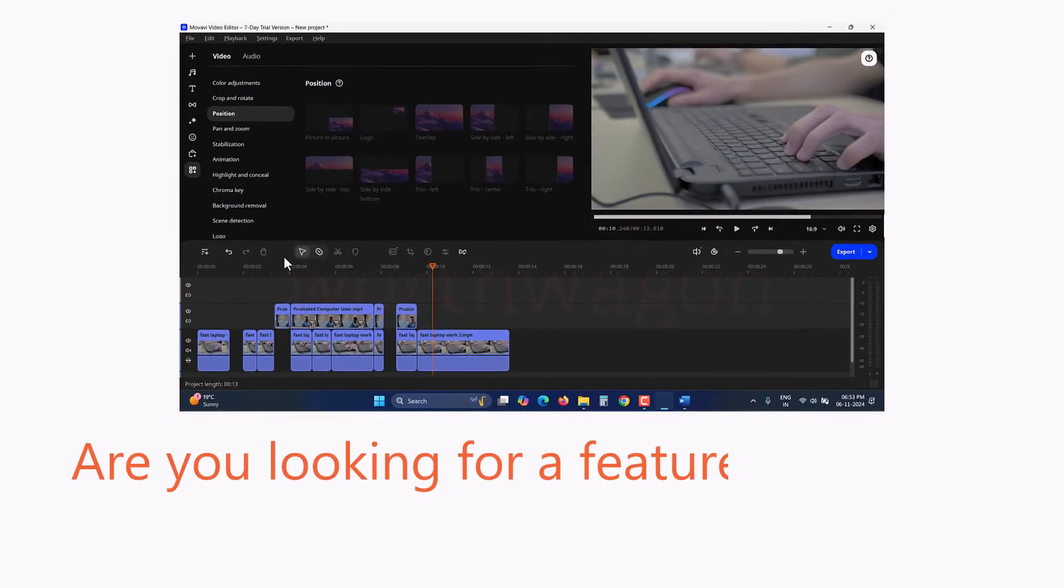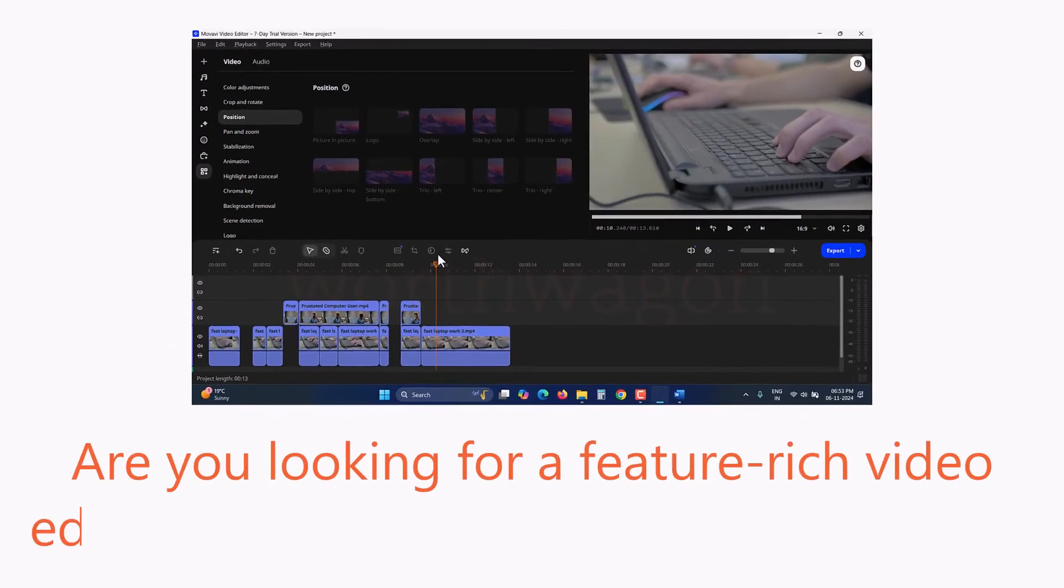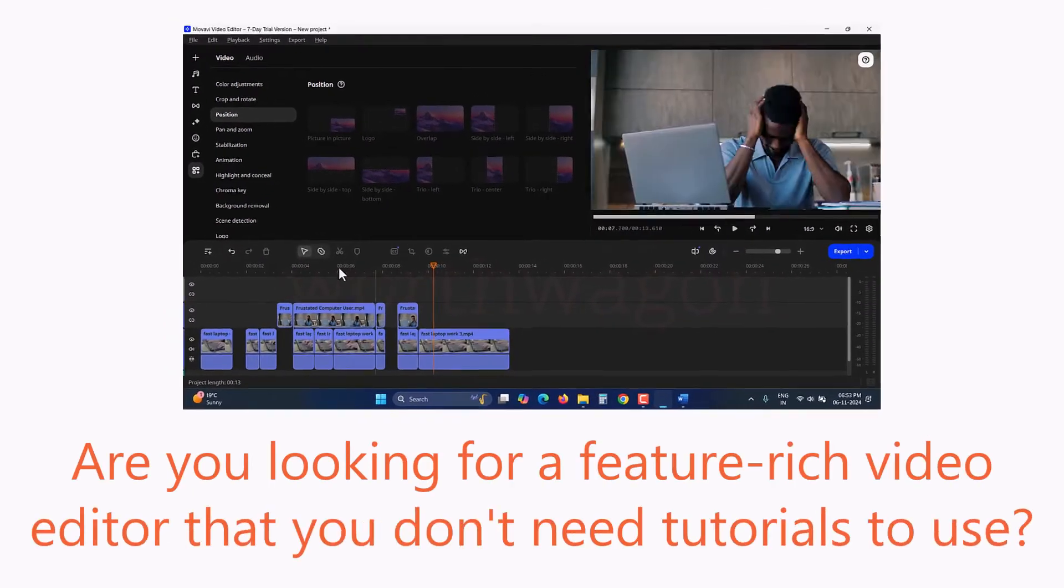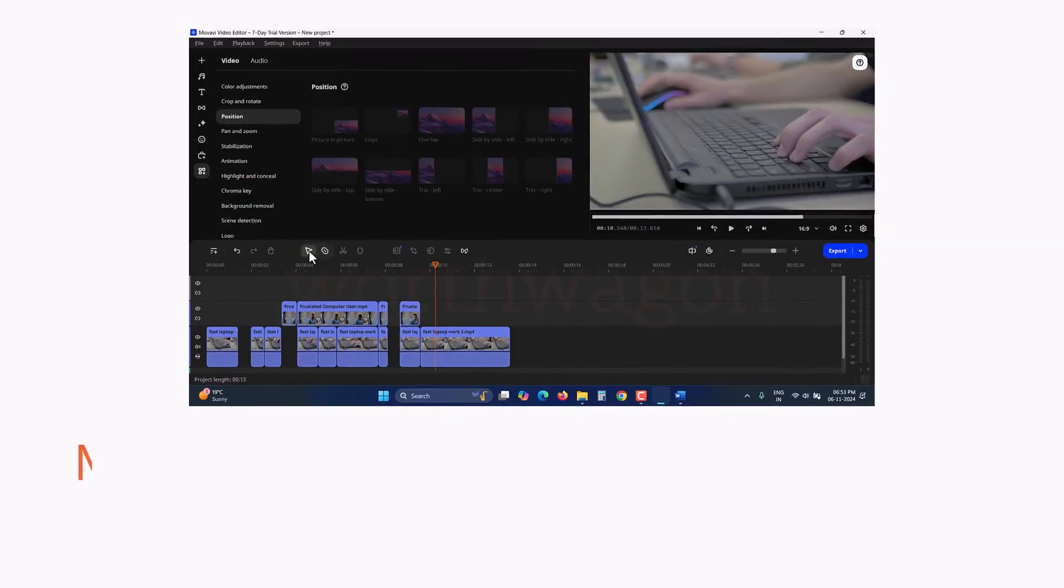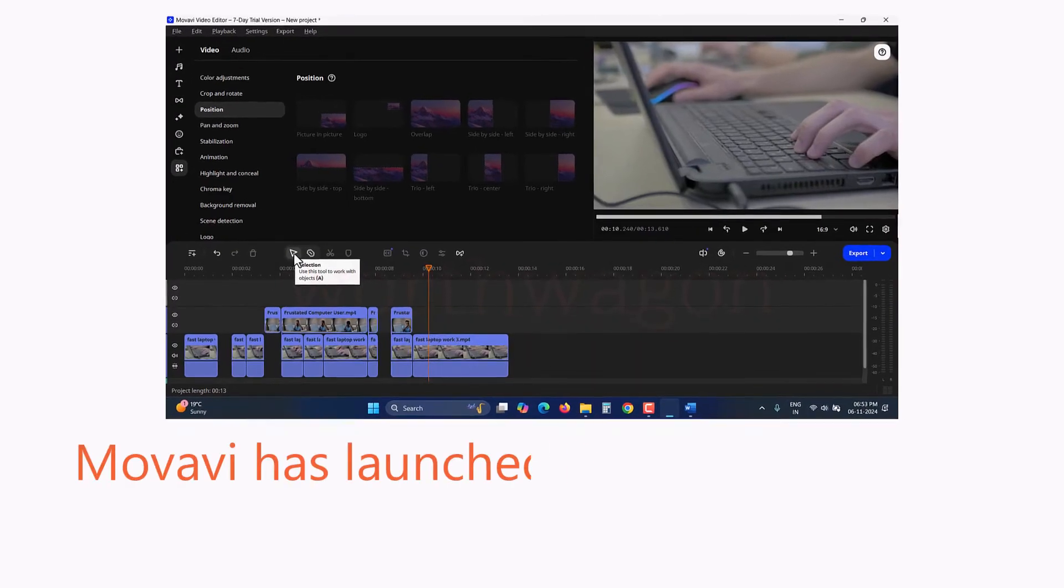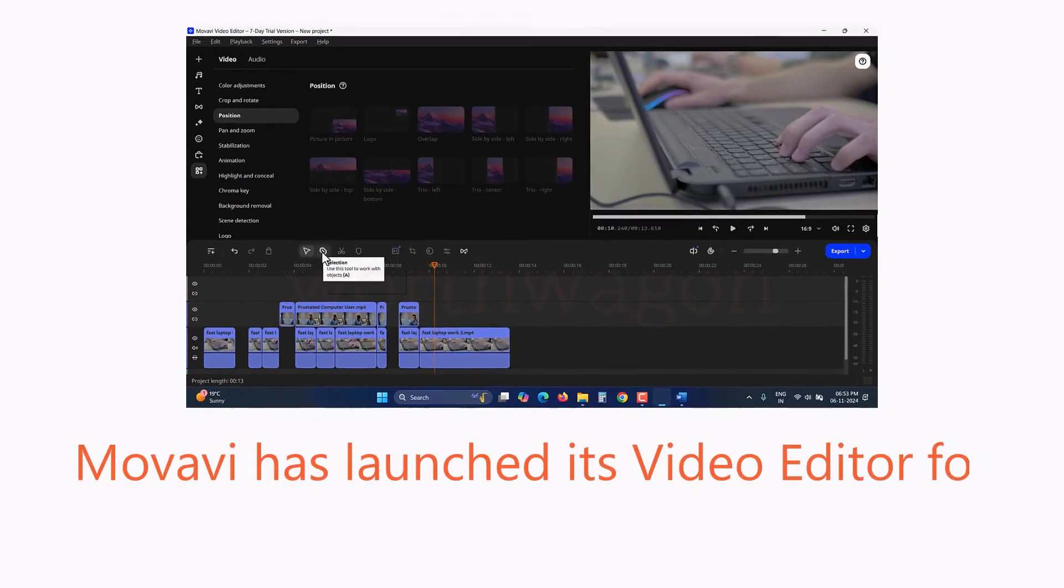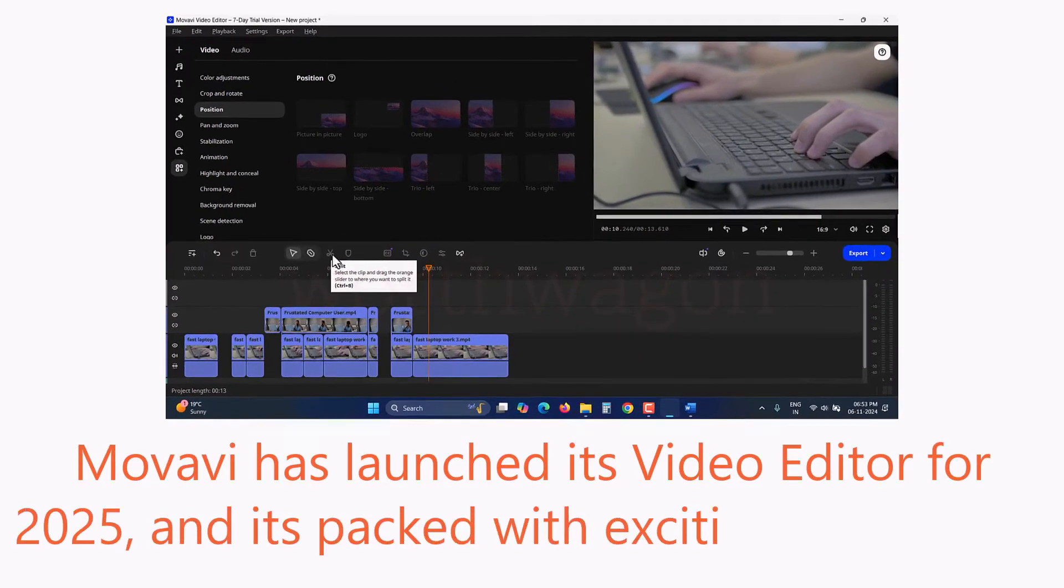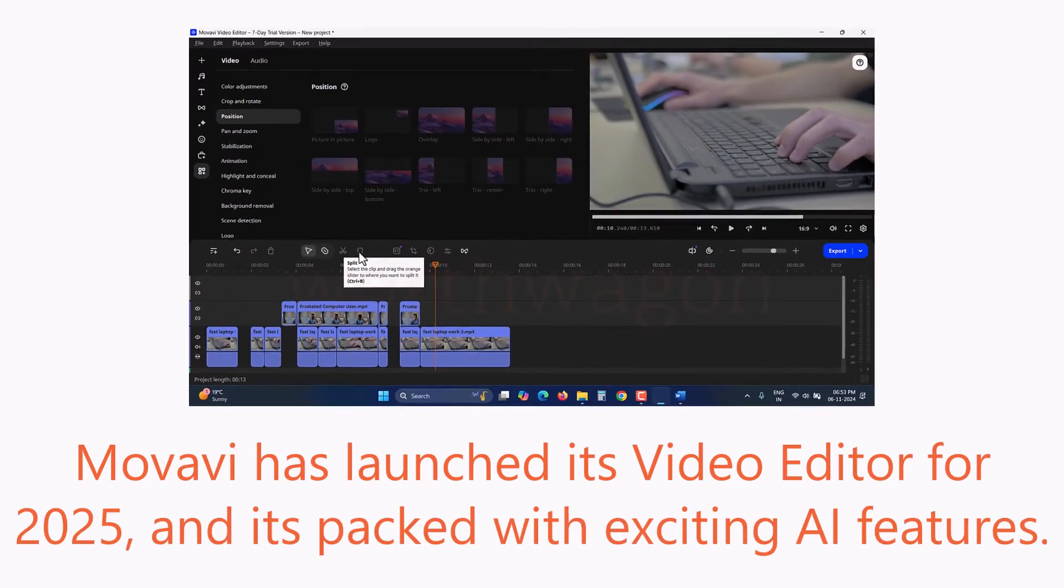Are you looking for a feature-rich video editor that you don't need tutorials to use? Well, Movavi has just launched its video editor for 2025 and it's packed with exciting AI features.